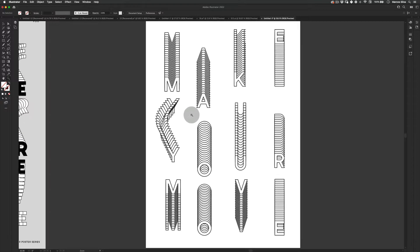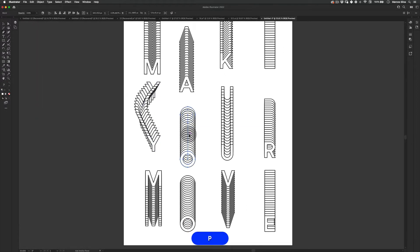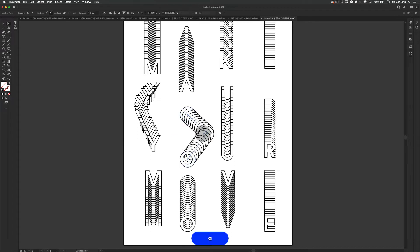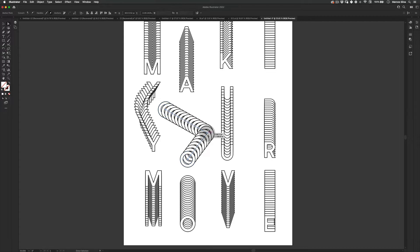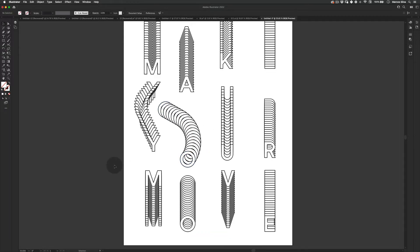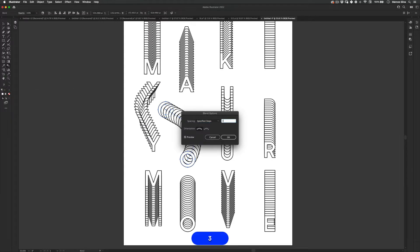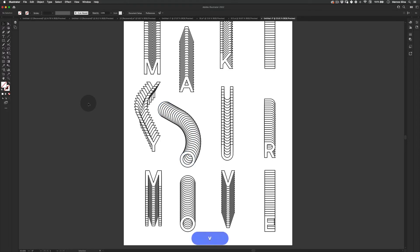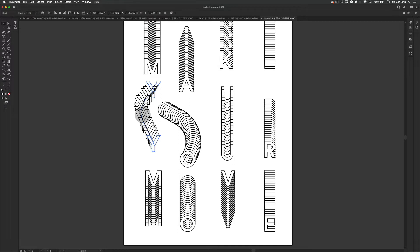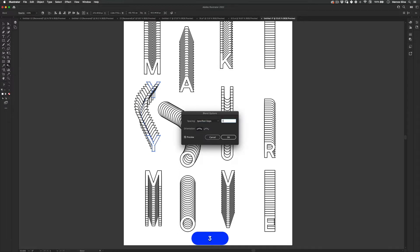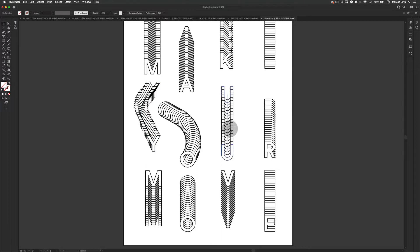I'm gonna do the same thing for the letter O — change the direction. As you can see it already looks much more dynamic. I love when it has a little bit more definition. I'm going to increase the number of blend steps here because when you add more points, the steps get further apart and create a weird visual — so let's increase to maybe 30 steps.